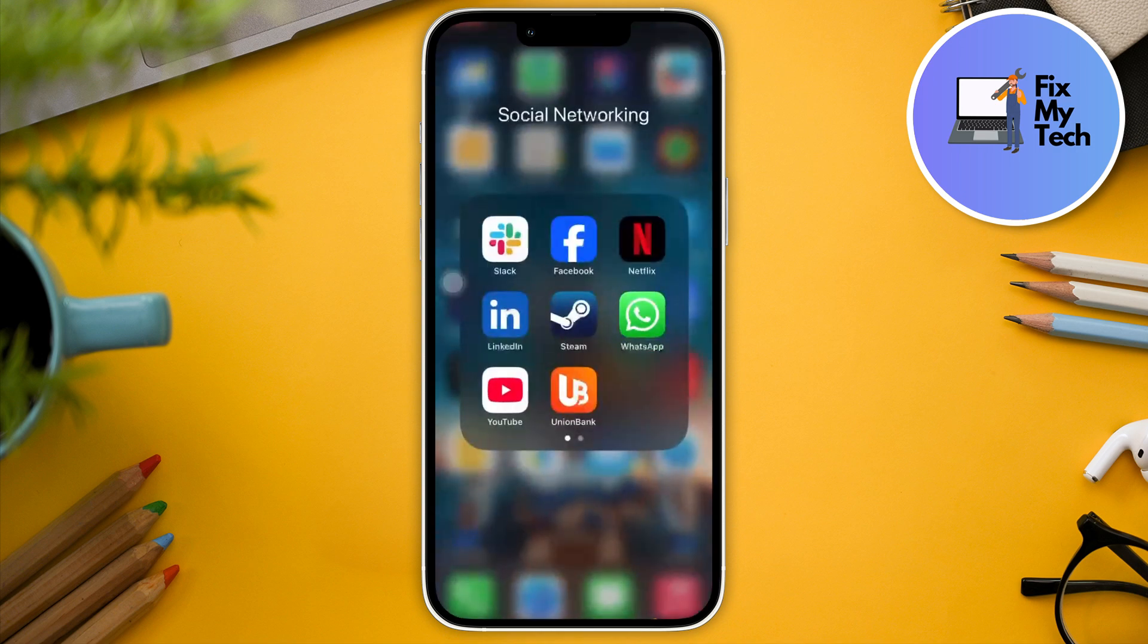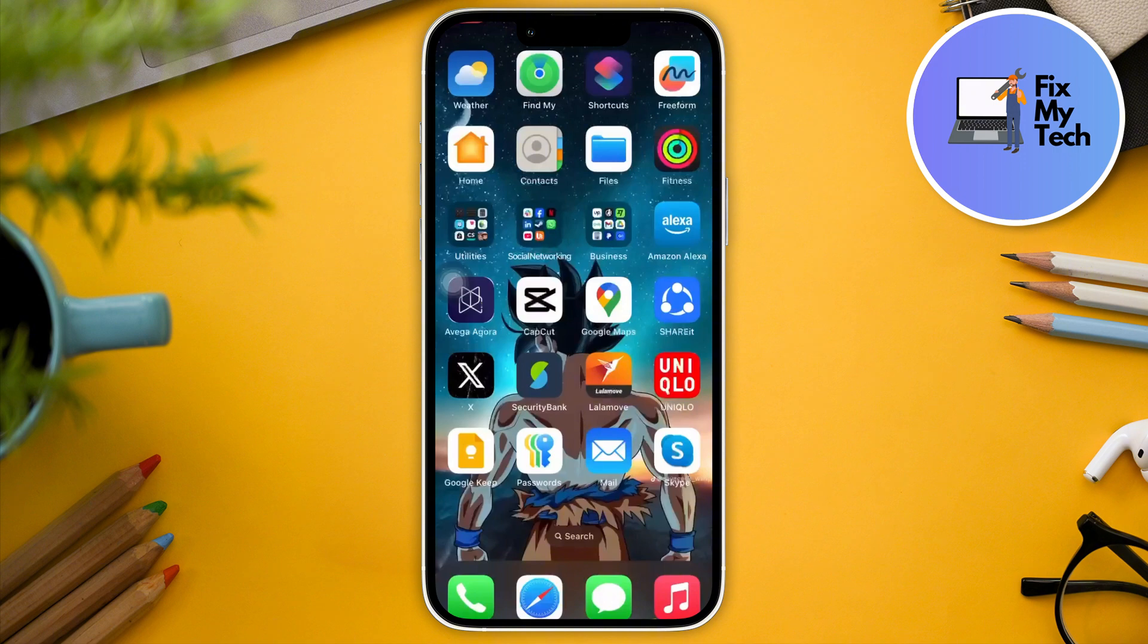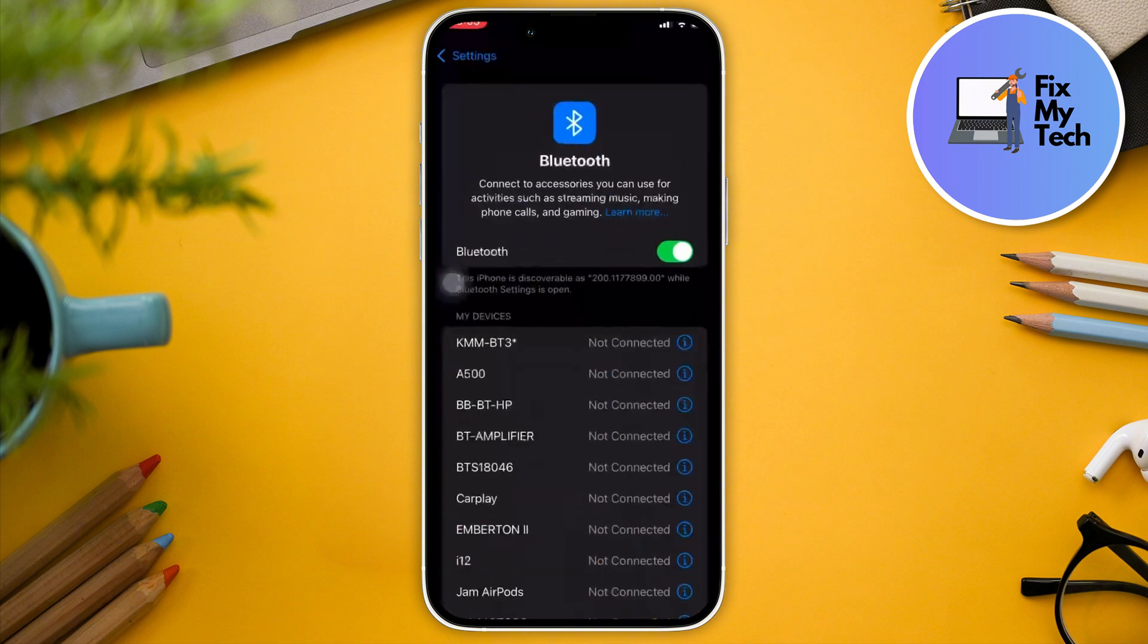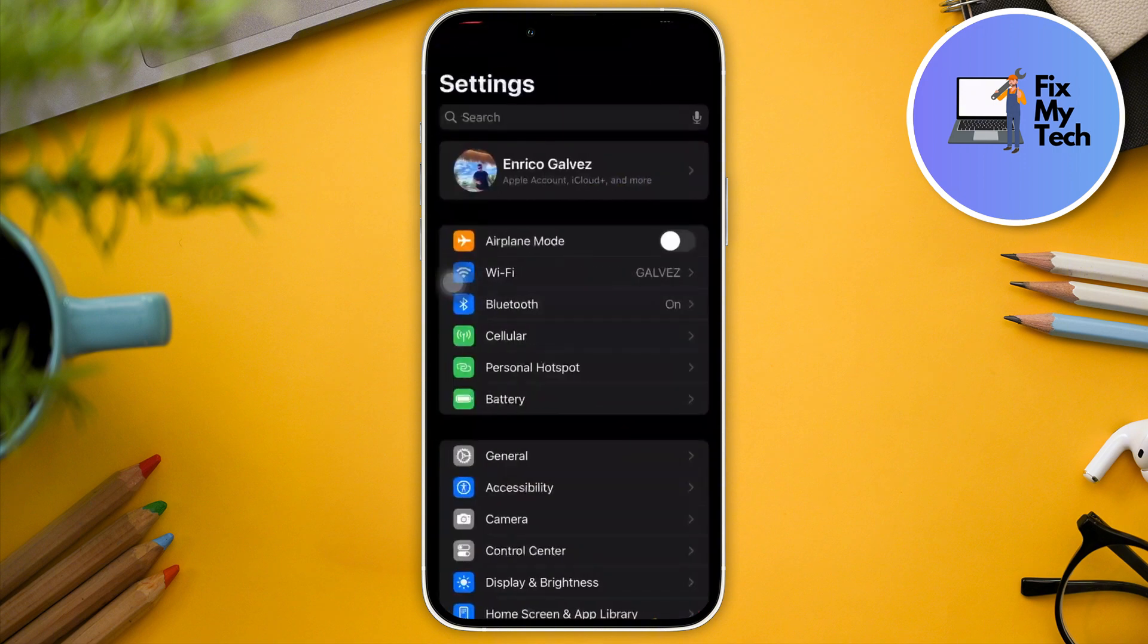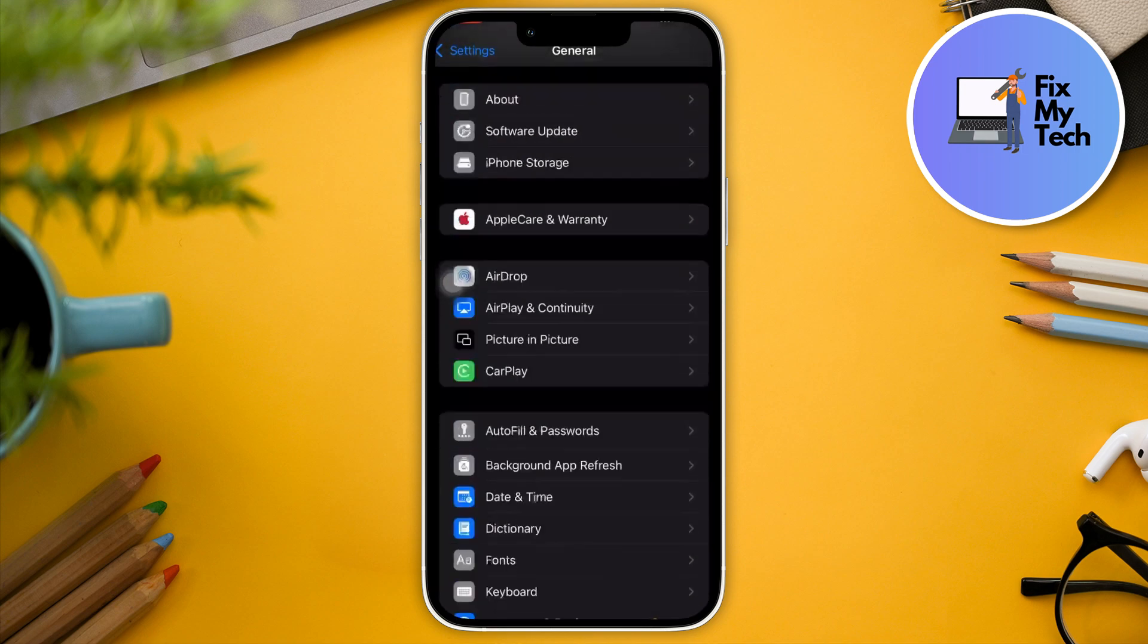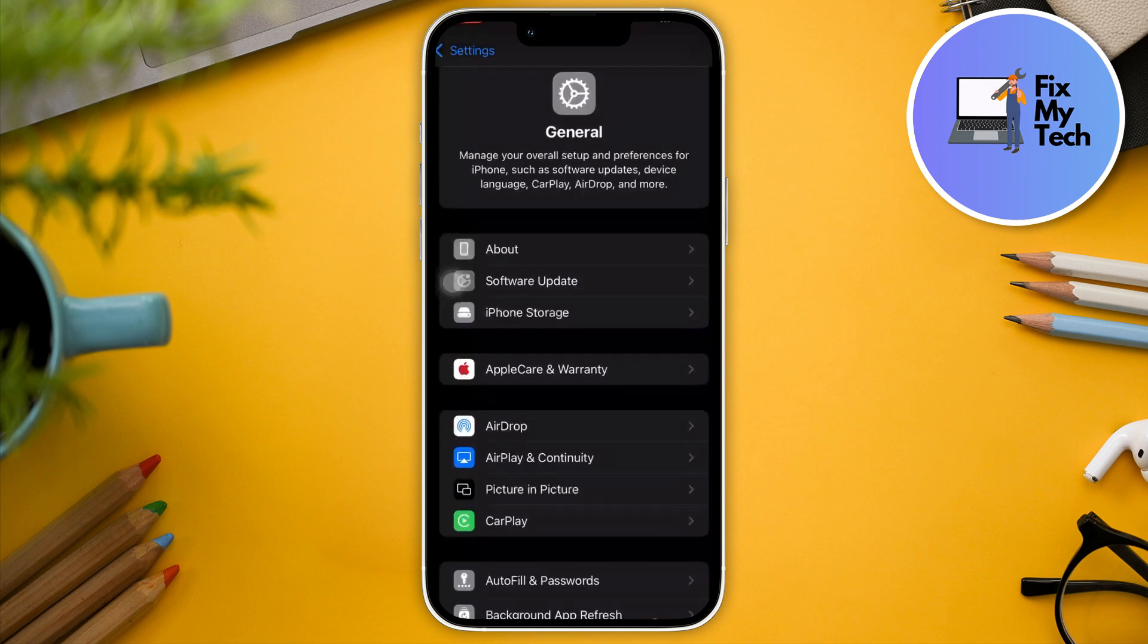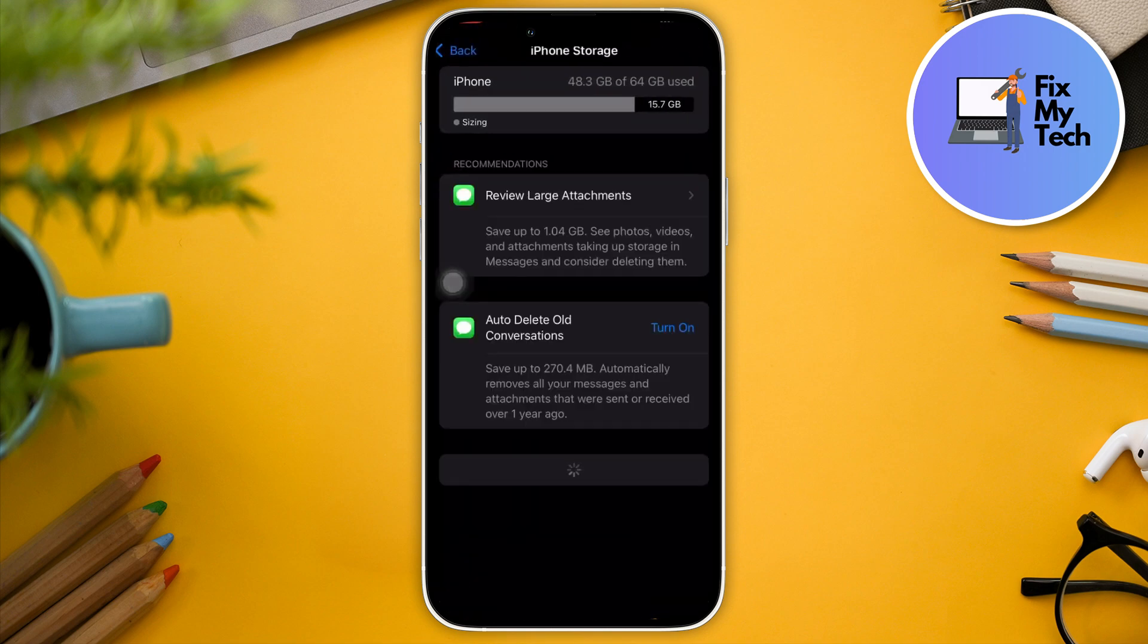What you want to do for this one, here's your workaround: Go first to Settings, then look for the one that says General. Look for the one that says iPhone Storage. Should be around here somewhere—right there. And then look for the one that says WhatsApp.